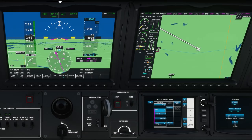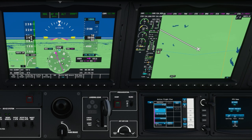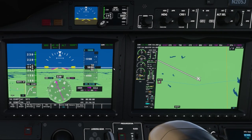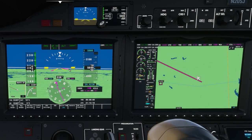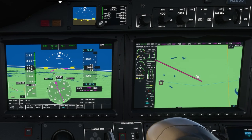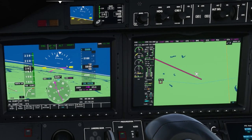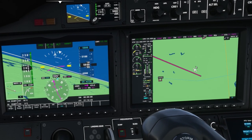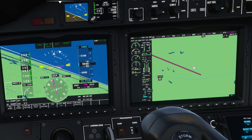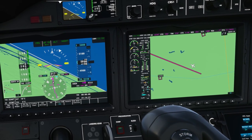The GPS has a CDI needle pointing a little bit to the left of my current heading. So I'm going to go to the autopilot and put it in nav mode. You can see the command bars are commanding a turn to the left, and the autopilot then follows the command bars by turning the aircraft to the left.